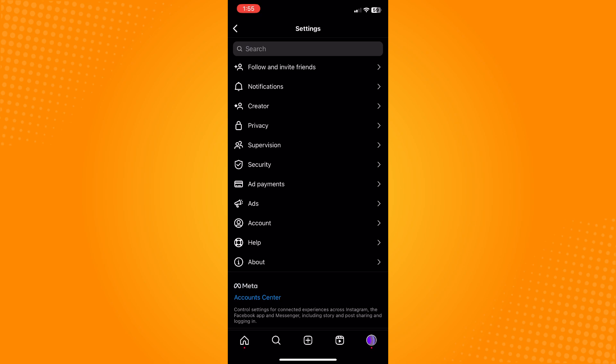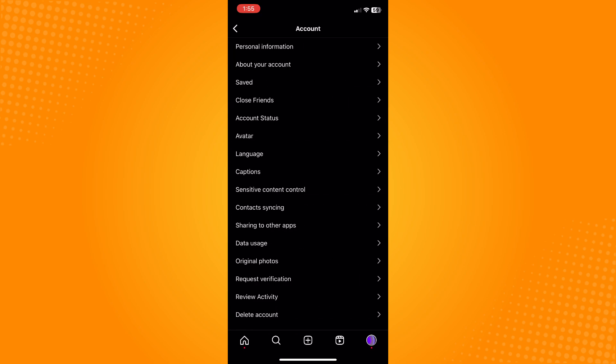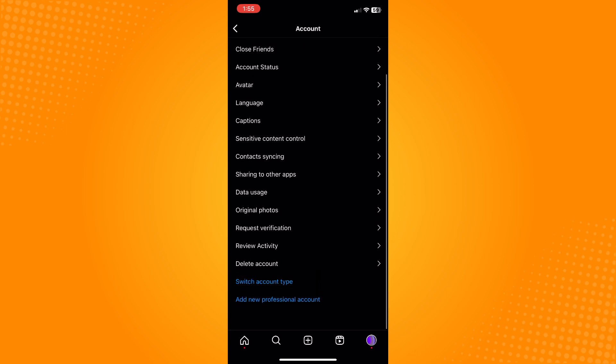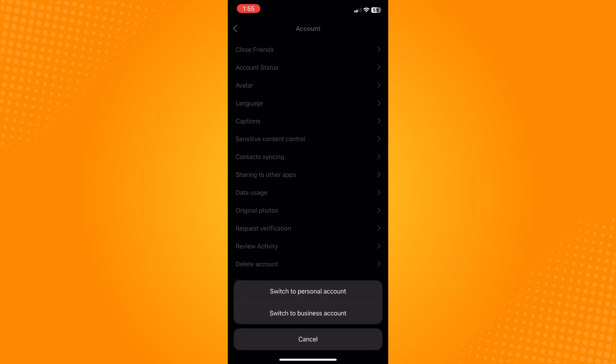Look for Account and scroll all the way down until you see 'Switch Account Type'. Here you will be given two options: switch to personal account or switch to business account.